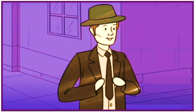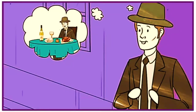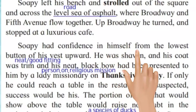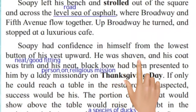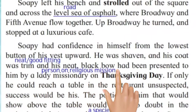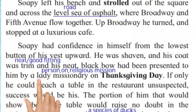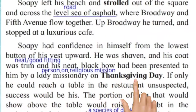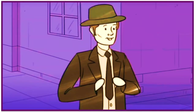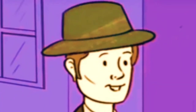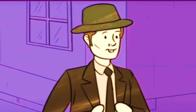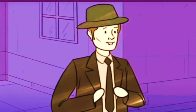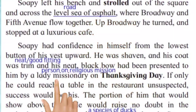Cafe matlab aisi hotel jahaan halke phulke snacks milte hain, jahaan heavy khaana nahi milta. Soapy had confidence in himself from the lowest button of his vest upward. He was shaven and his coat was trim and his neat bow had been presented to him by a lady missionary on Thanksgiving Day. Soapy ko full confidence hai body ke upar ke part par — usne chehra shave kiya hai, uska coat saaf sutra hai, tie pahni hui hai jo lady missionary ne use gift di thi Thanksgiving Day par.